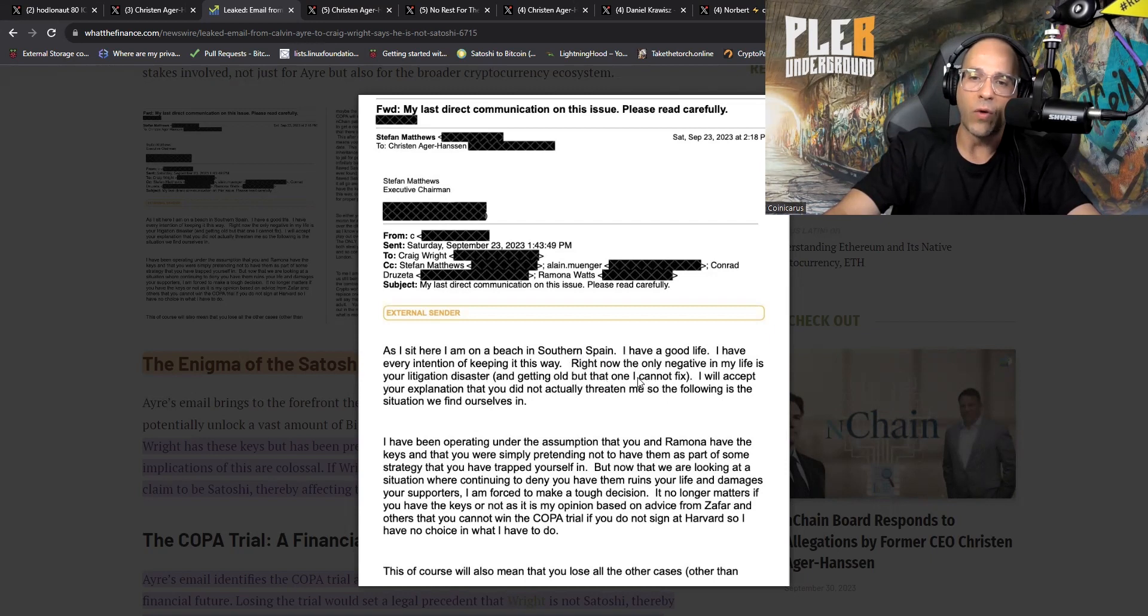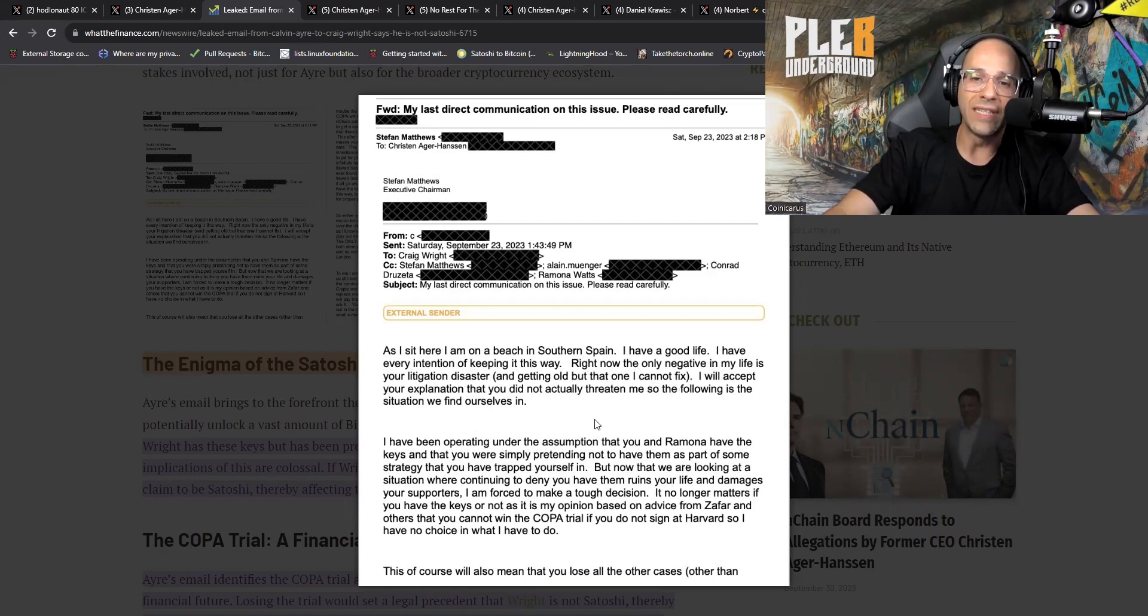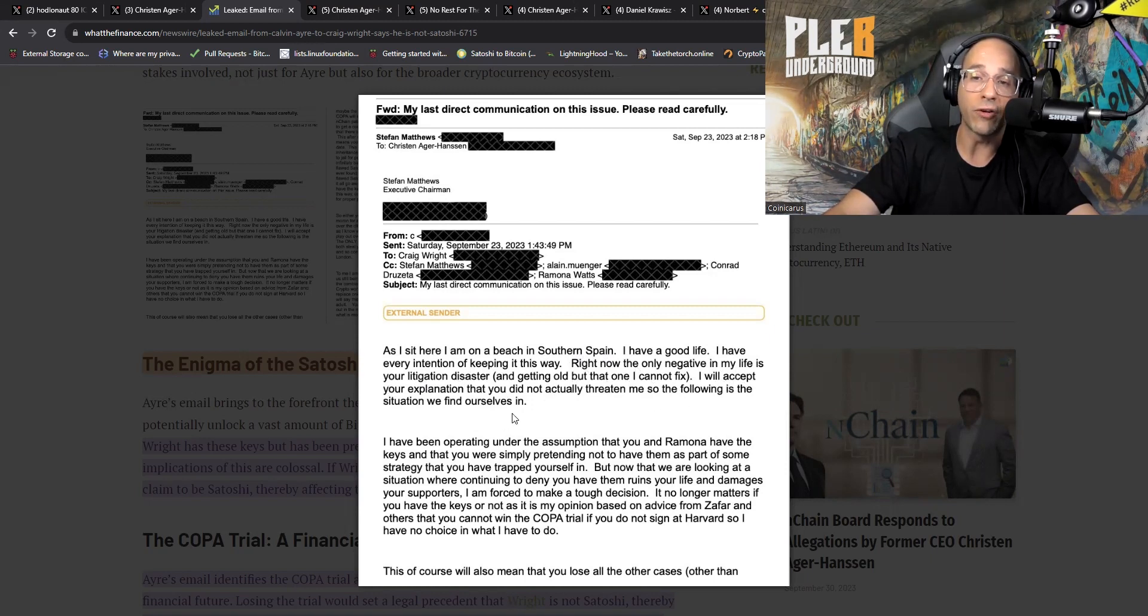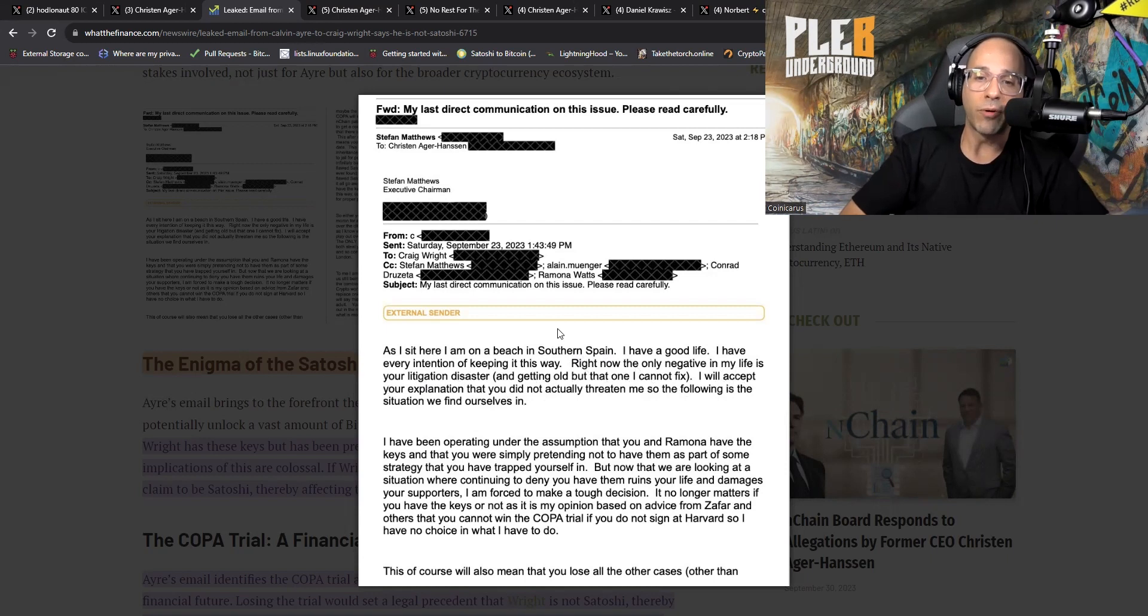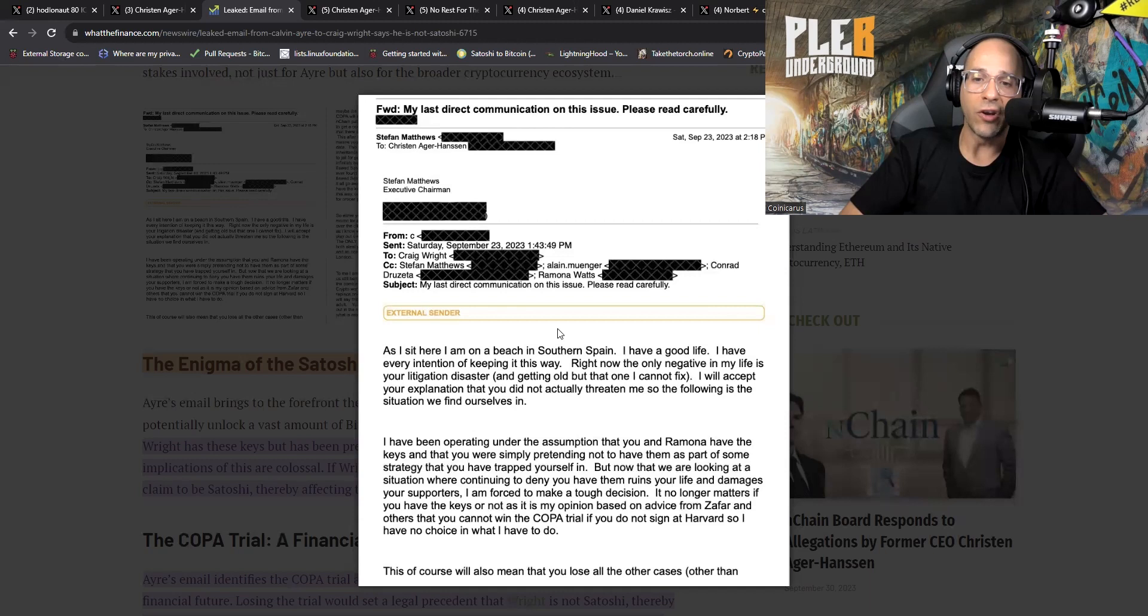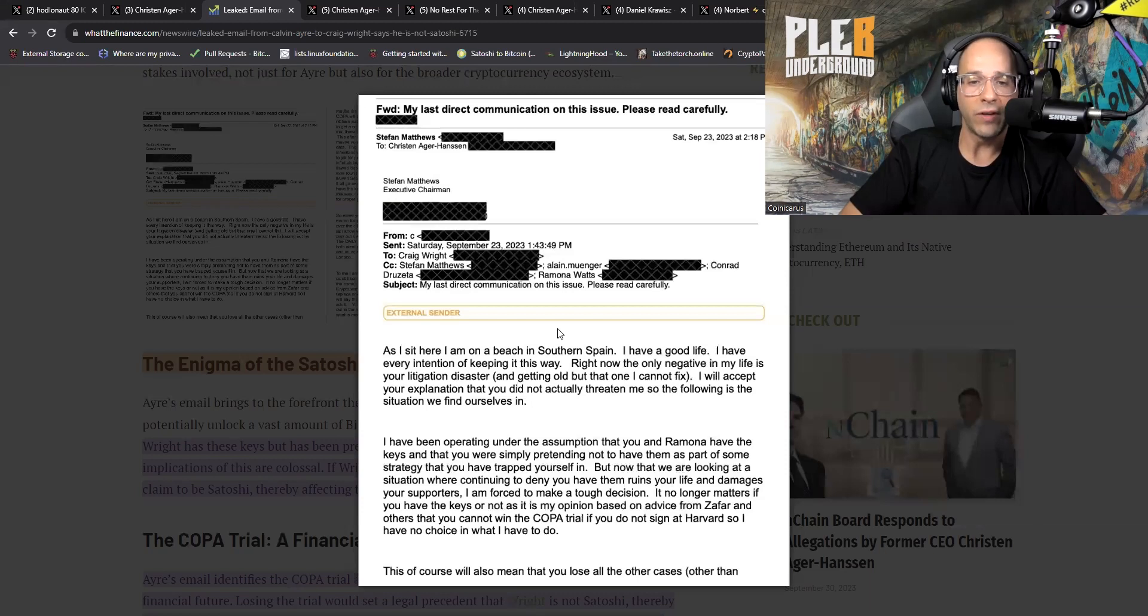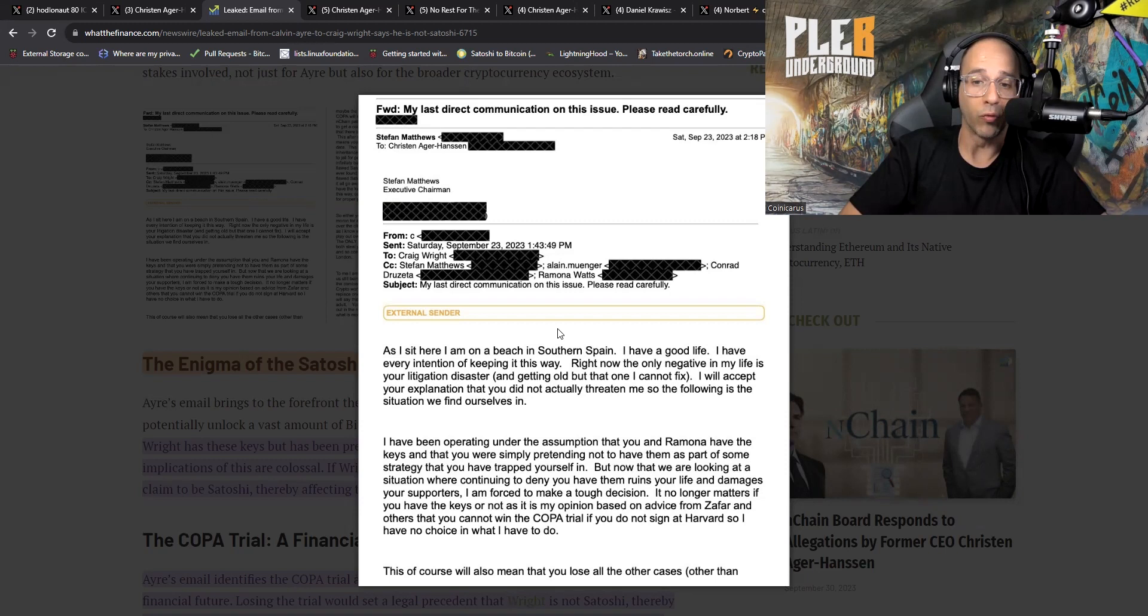As I sit here on a beach in southern Spain, I have a good life. I have every intention of keeping it this way. Right now the only negative in my life is your litigation disaster and getting old, but that one I cannot fix. I will accept your explanation that you did not actually threaten me. So the following is the situation we find ourselves in. I have been operating under the assumption that you and Ramona have the keys and that you were simply pretending not to have them as part of some strategy.